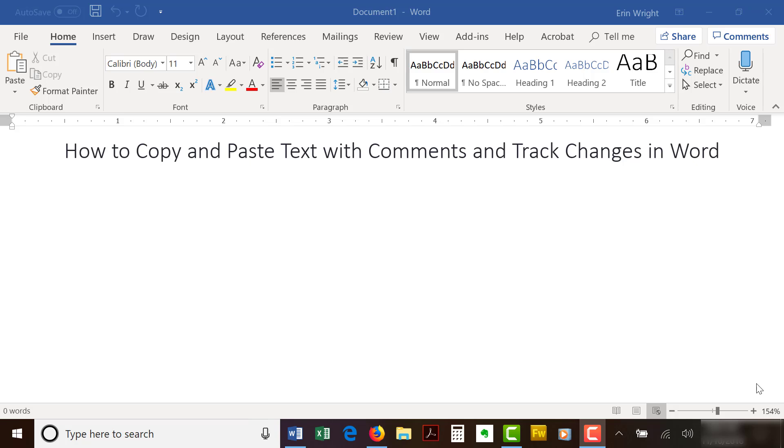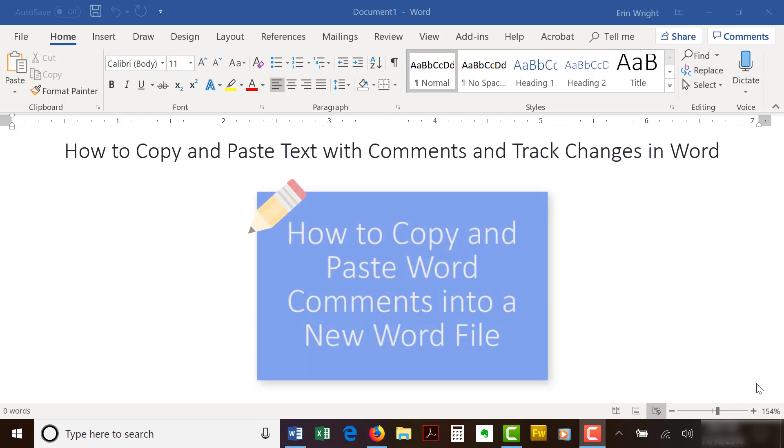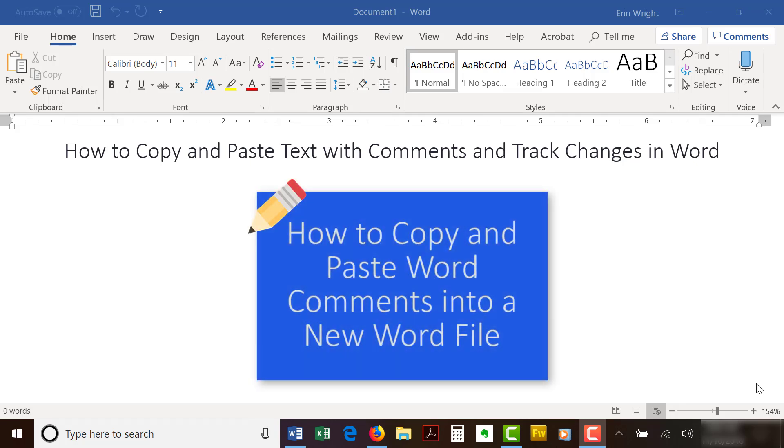If you want to copy comments separately from the text or other track changes, please see my blog post on that topic linked below.